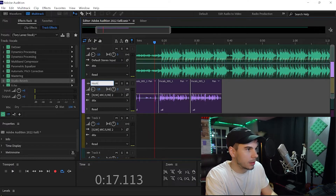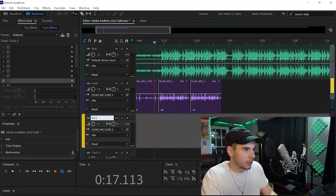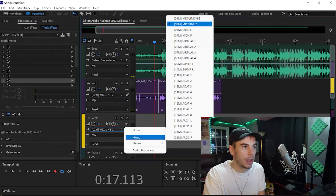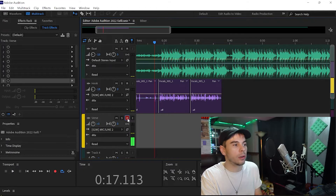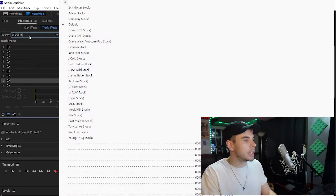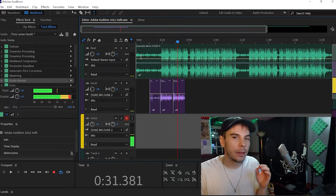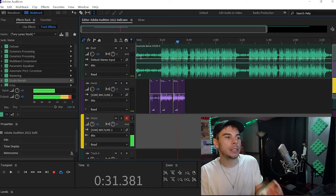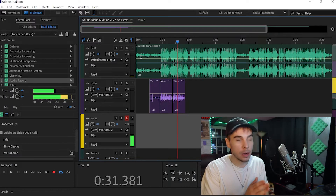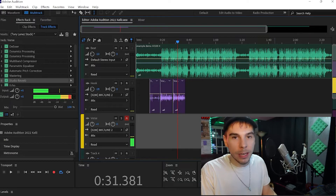Now we want to add a verse, so we can change this track label to 'Verse.' Then again, you want to select your microphone, go to mono, select your mic, click the R to record, and you're good. But before we start recording we've got to add our effects first, so we're going to add the Tori Lane vocal preset again. I also feel the verse part of the beat is a little too long, so we're going to cut the verse part of the beat in half.